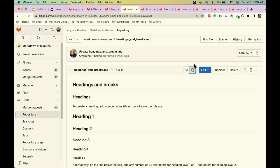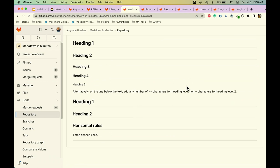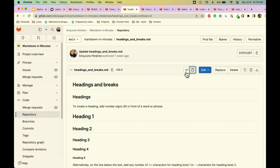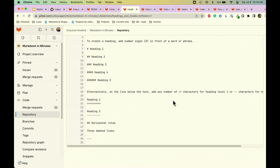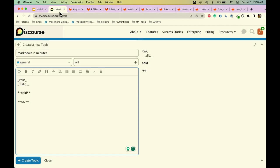Another cool thing in Markdown is horizontal rules. How you do that — it's three dashed lines. Just three dashed lines. If we go over and look at that in Discourse — there we go, there's my horizontal rule. Pretty cool.